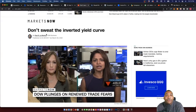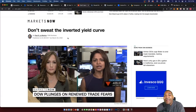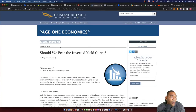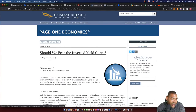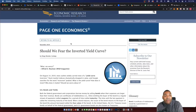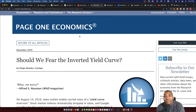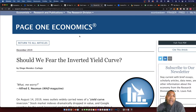Right on cue, CNN is out saying 'Don't sweat the inverted yield curve.' Anytime you hear these people start to talk, do the complete opposite. Back in December 2019, the Federal Reserve Bank of St. Louis asked 'Should we fear the inverted yield curve?' — and then we had a recession a year later. Be very mindful of who you're listening to, because these people continuously get it wrong time and time again.